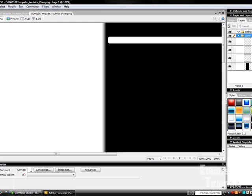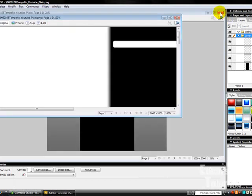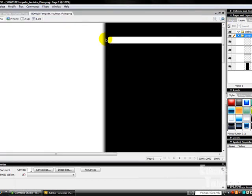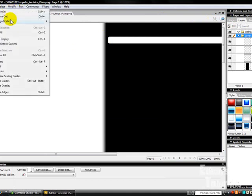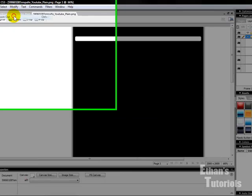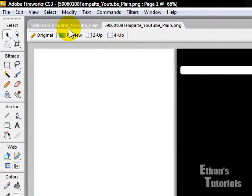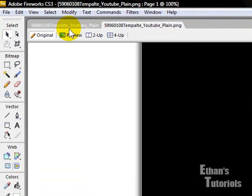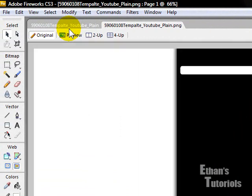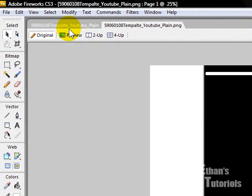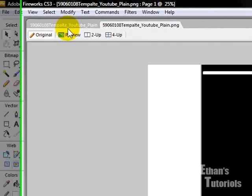So once you open it up with Adobe Fireworks, you're going to want to zoom out a little bit. You can press Ctrl plus and hyphen. So you have your background.